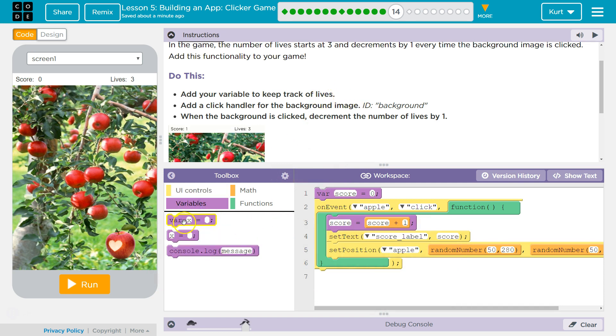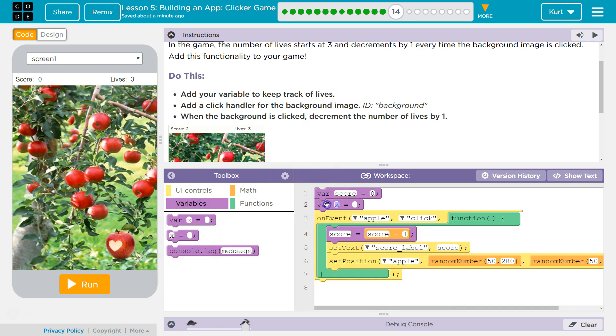Add your variable to keep track of lives. Done. Variable. We're setting it equal to 3, since they said 3.